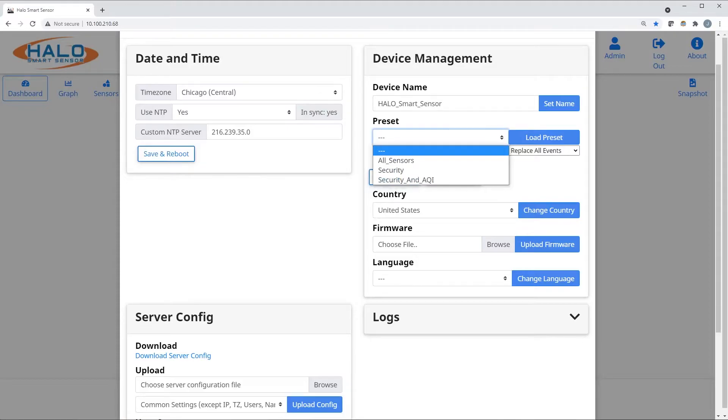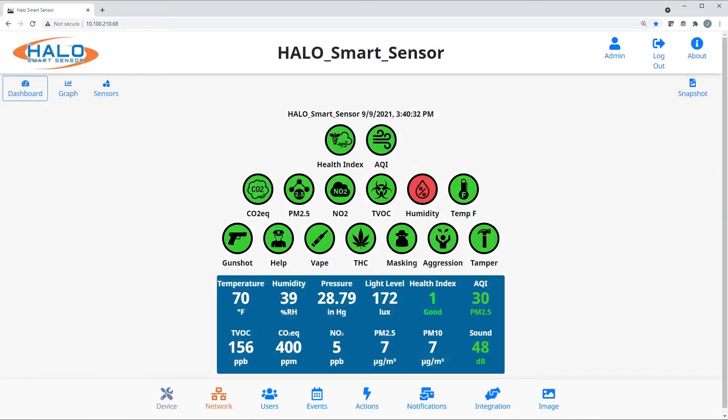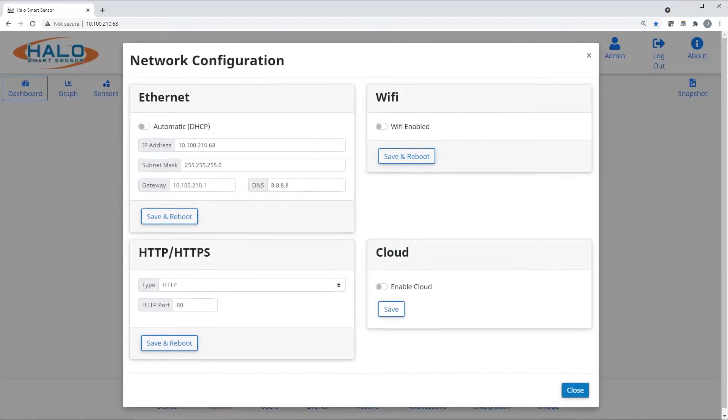Presets are selected and can be used to load the most current events and detection algorithms. The network page is where Ethernet, Wi-Fi, HTTP, and cloud settings are made.